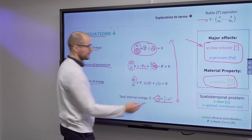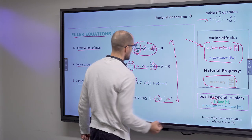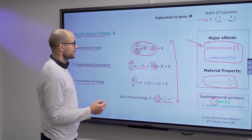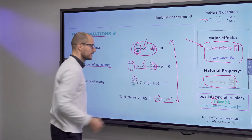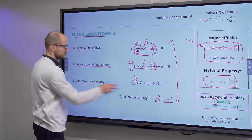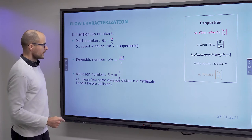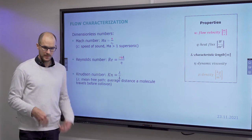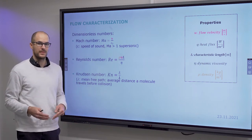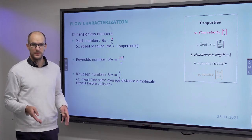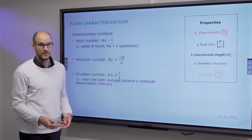On the material property side, density is key; on the dynamic side, flow velocity and pressure are key. Take note also of the coordinates and dimensions — time and spatial dimensions — where the spatial dimensions are defined by the differentiation. From this we know that mass, momentum, and energy are conserved in our system — this is the basis of all fluid dynamics. We can now move on to talk about characterization of flows.